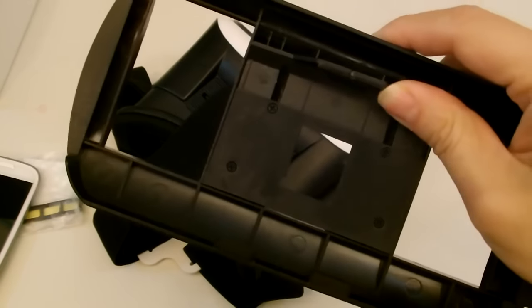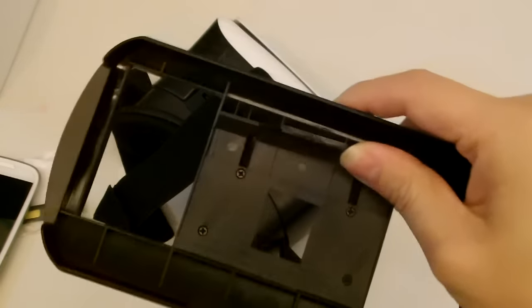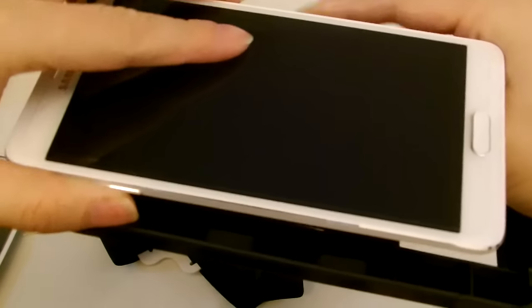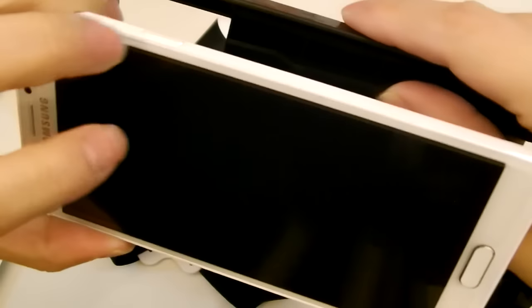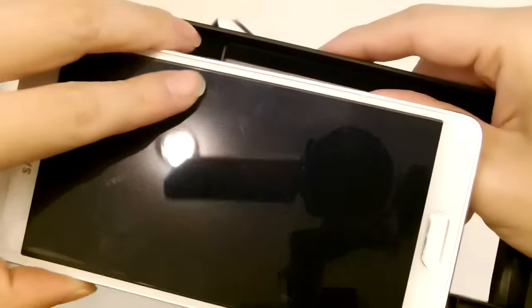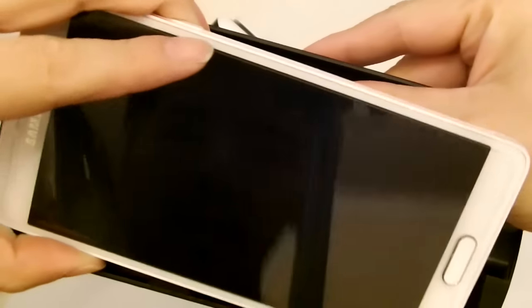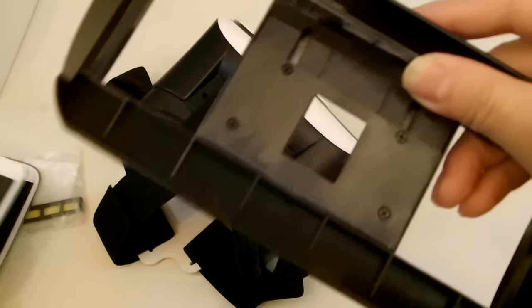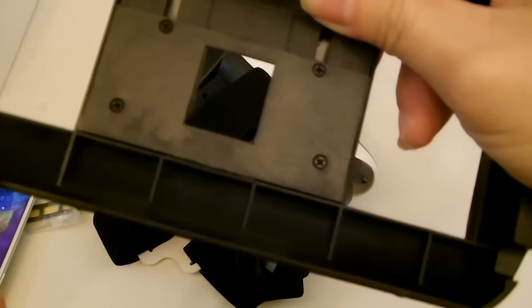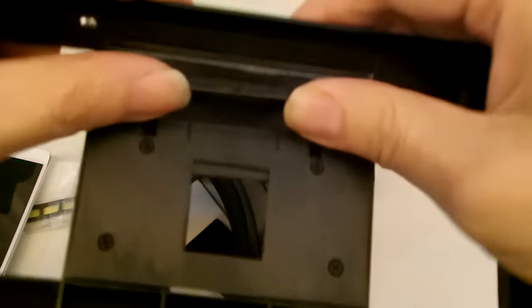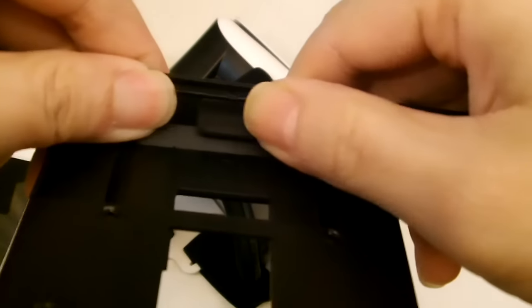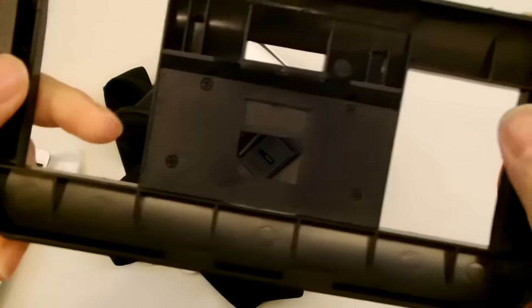I installed these rubber pads according to the Note 4. The Note 4 has a volume rocker and the power button here. Just make sure when you're putting the rubber pads there, along the bottom of the tray and the top of the tray, make sure it's not pressing any buttons.